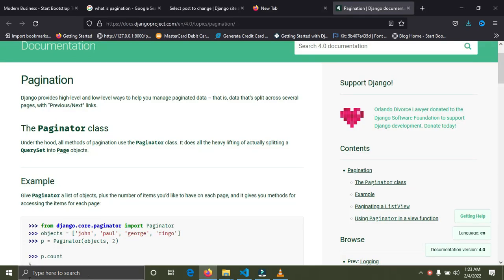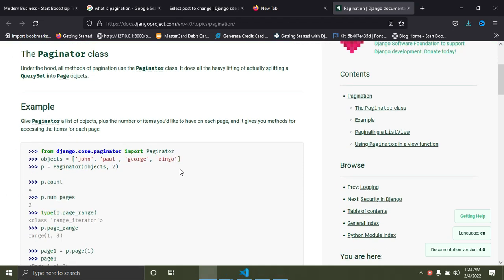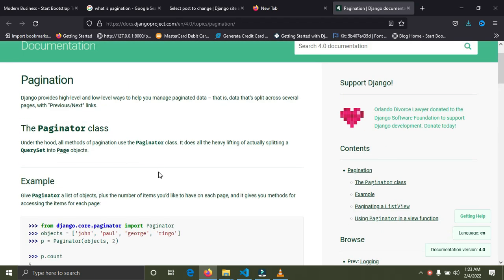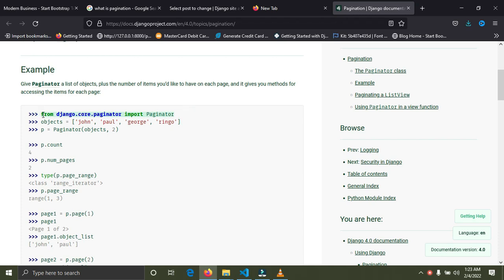Just go down to the documentation — Django has given us some classes that are going to help solve our problem with ease. I'm going to import this Paginator. This object here is simply a query set — the query set you want to paginate. We have the Paginator taking the objects, which is a query set from our database, and the number of items we want per page.